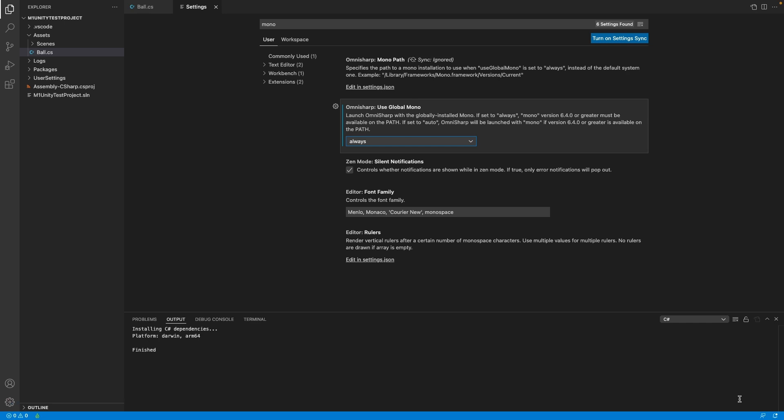Some cases require to restart Visual Studio Code. What is important here is to kill the application completely by holding Command-Q on macOS.